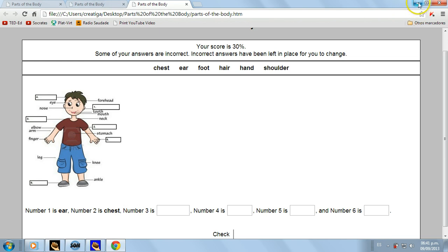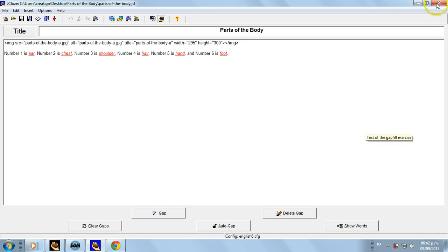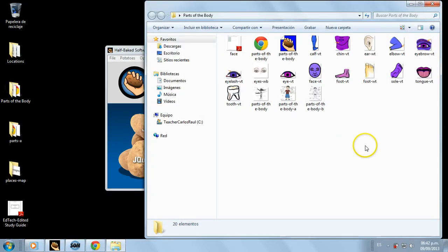Okay, this is the way a Hot Potatoes exercise is done. Now we close it. And if you want to send it to me or to your students, you should go into this folder.